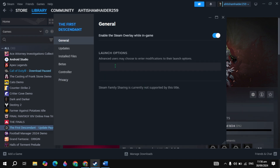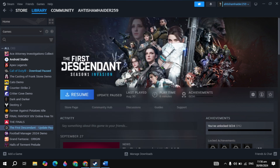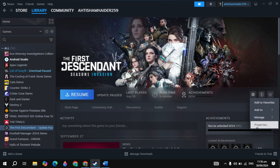Go to the Properties, and here in the launch options just type -dx11. Once you type it, launch the game and see if your problem is fixed or not.